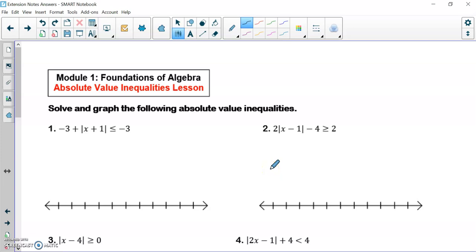We're going to be learning about absolute value inequalities. We've done absolute value equations, so this isn't super new to you, but it does relate to compound inequalities because we might be setting up two inequalities at some point. We're going to start off by solving absolute value inequalities exactly how we solve absolute value equations — we need to isolate the absolute values.